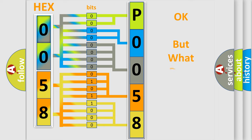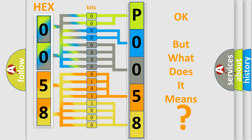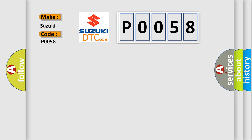The number itself does not make sense to us if we cannot assign information about what it actually expresses. So, what does the Diagnostic Trouble Code P0058 interpret specifically for Suzuki car manufacturers?